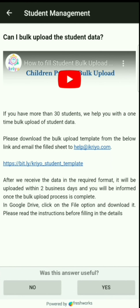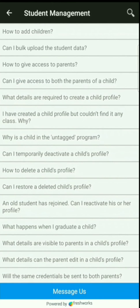You can follow this video to understand the instructions. Fill the sheet and send it back to us on the chat. We will upload the data and send you the next steps. If you still have any questions or need help, please feel free to chat with us directly from the Messages option — we're happy to help.